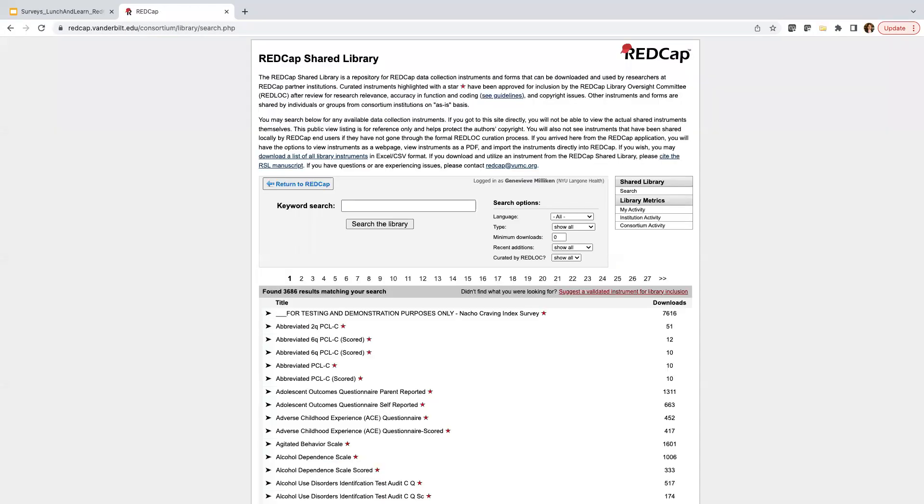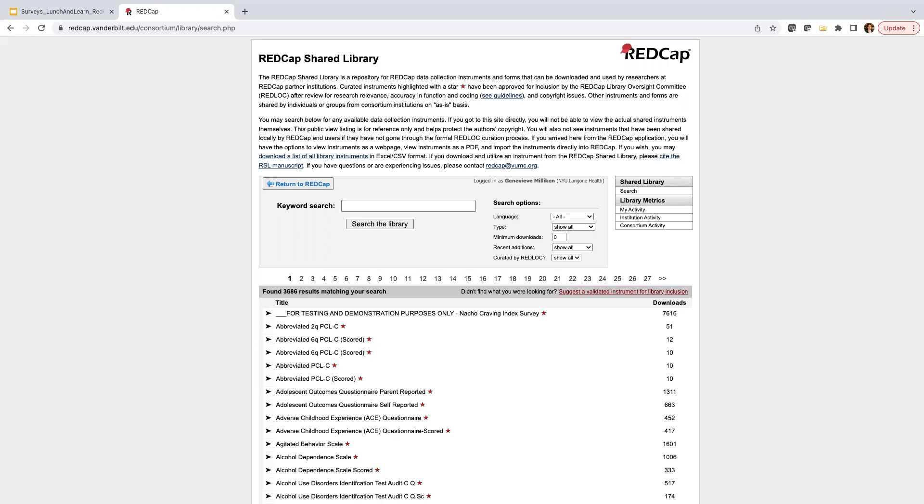And the REDCap Shared Library is a repository for REDCap data collection instruments and forms that can be downloaded and used by researchers at REDCap partner institutions. These are curated instruments with a red star, and they have been approved for inclusion by the REDCap Library Oversight Committee, also known as Red Lock. So these curated instruments have been approved for inclusion because they've been reviewed for research relevance, accuracy, and function encoding, as well as copyright issues. Other instruments without a star are shared by individuals or groups from consortium institutions, and these can be used on an as-is basis.